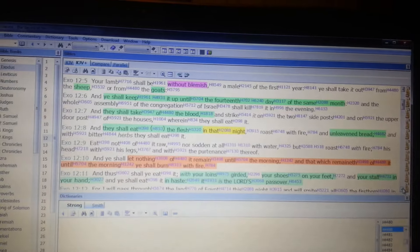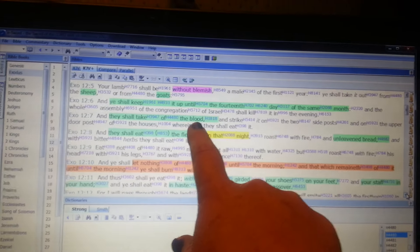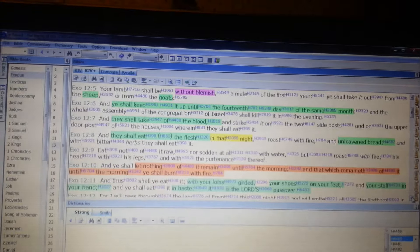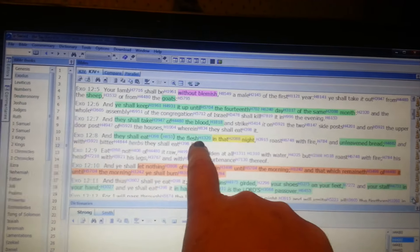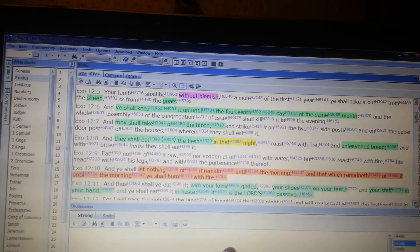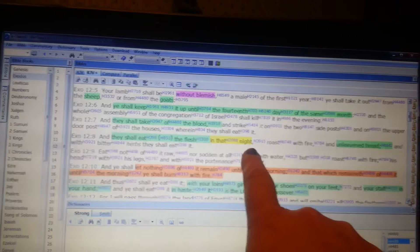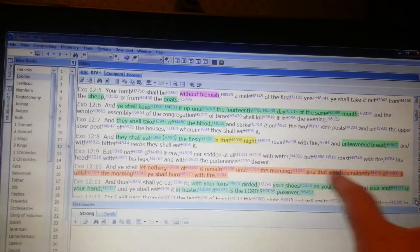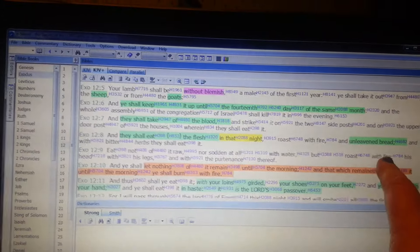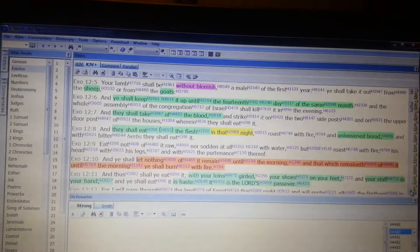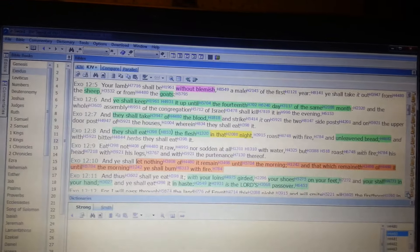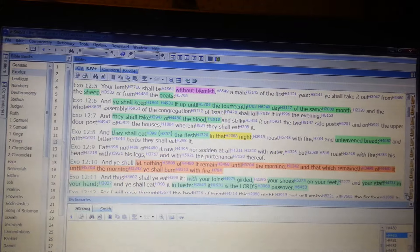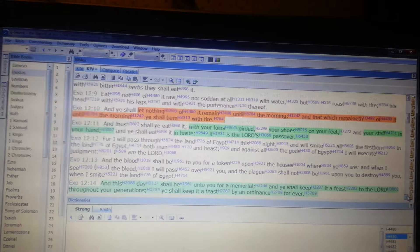And they shall take of the blood, which I believe is the wine that we're supposed to take for communion, and they shall eat the flesh, which is the bread that we take as Jesus' flesh. And in that night, we're talking the fourteenth day, so in that night, you're supposed to take the communion. The unleavened bread represents, there's no bitterness, it's a sweetness, it's without leaven. The leaven is represented as the ungodly.